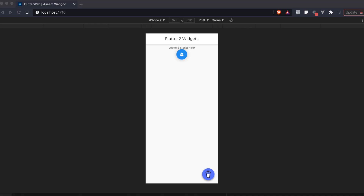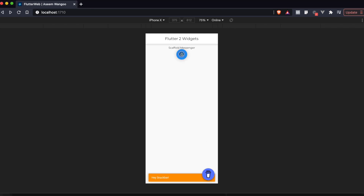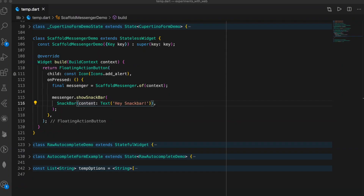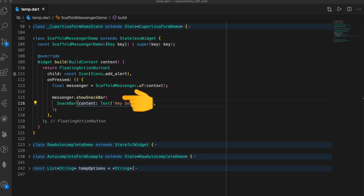This is the ScaffoldMessenger for showing snack bars. Let's click on the floating action button — and it shows us the snack bar. In the code, we create a ScaffoldMessengerState and from that state we call showSnackBar.